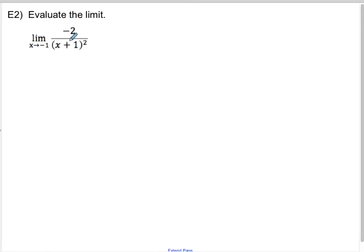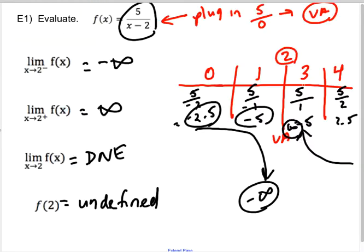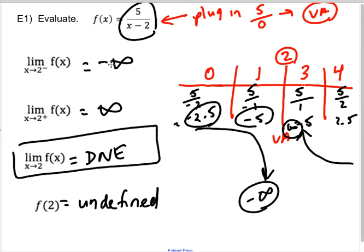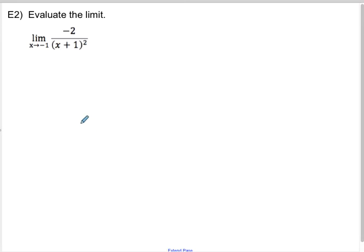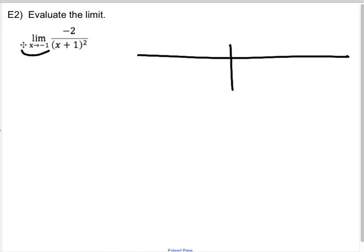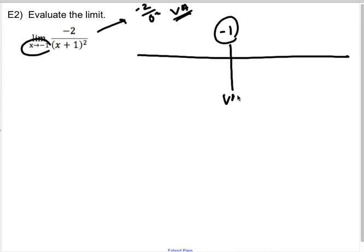Now we're asked to evaluate a double-sided limit. It's the same thing we've been doing, except instead of asking for left and right explicitly, you have to know they're required — this is a more realistic AP question. Not every question will ask for each individual step; you just have to understand those are the steps required. So: when I plug in x = −1, I get −2 over (0)² = −2/0, which tells me I have a vertical asymptote at x = −1.